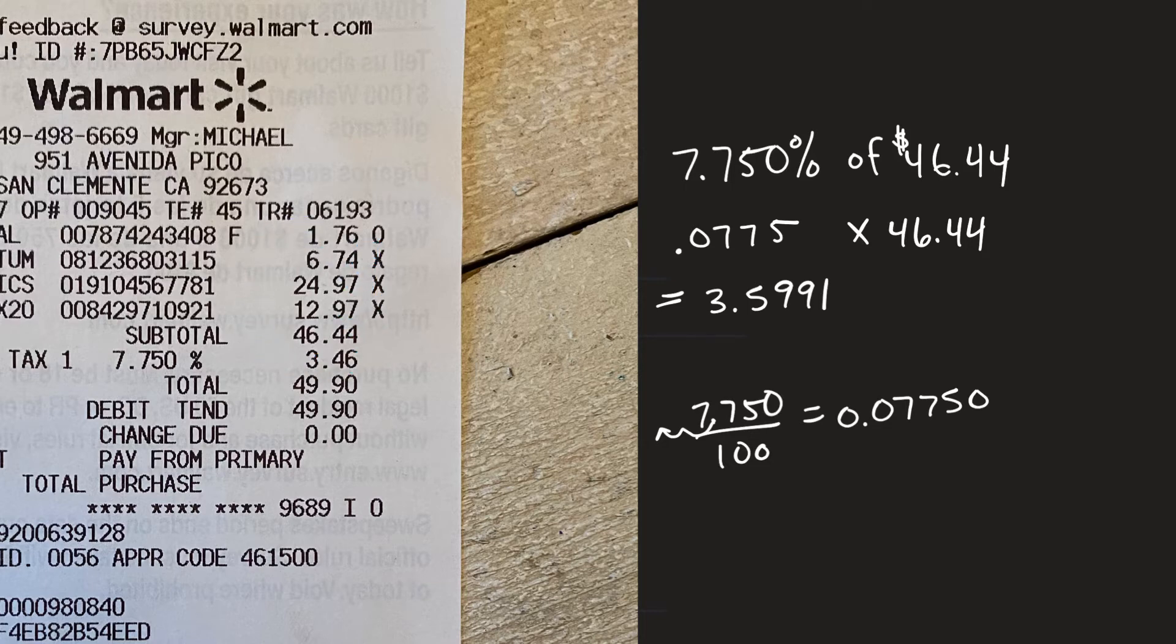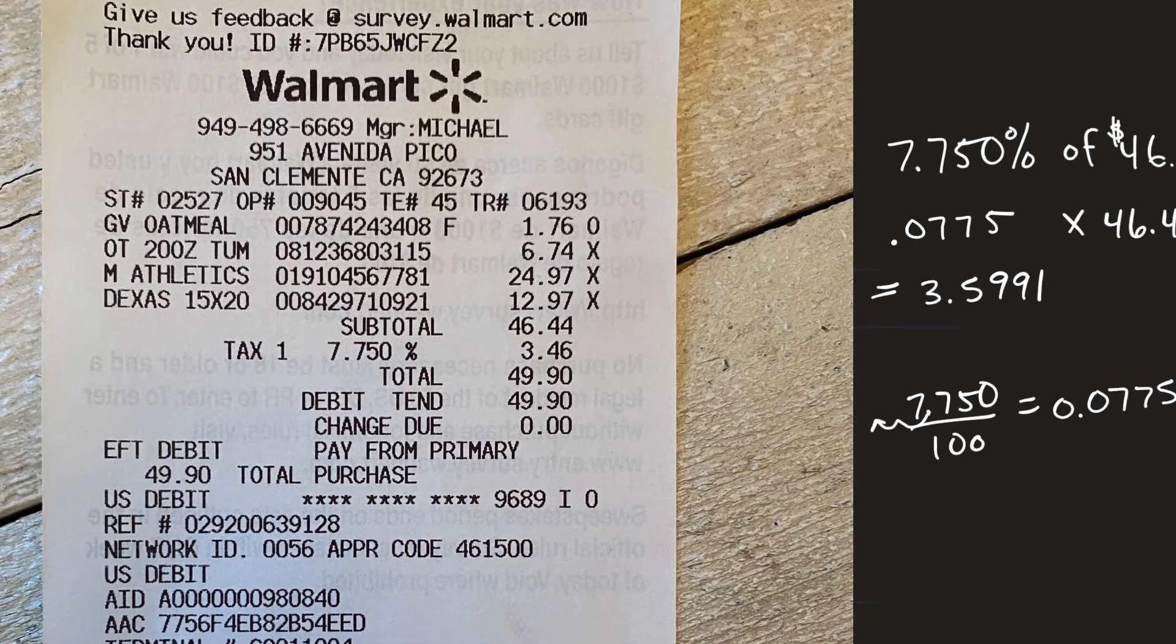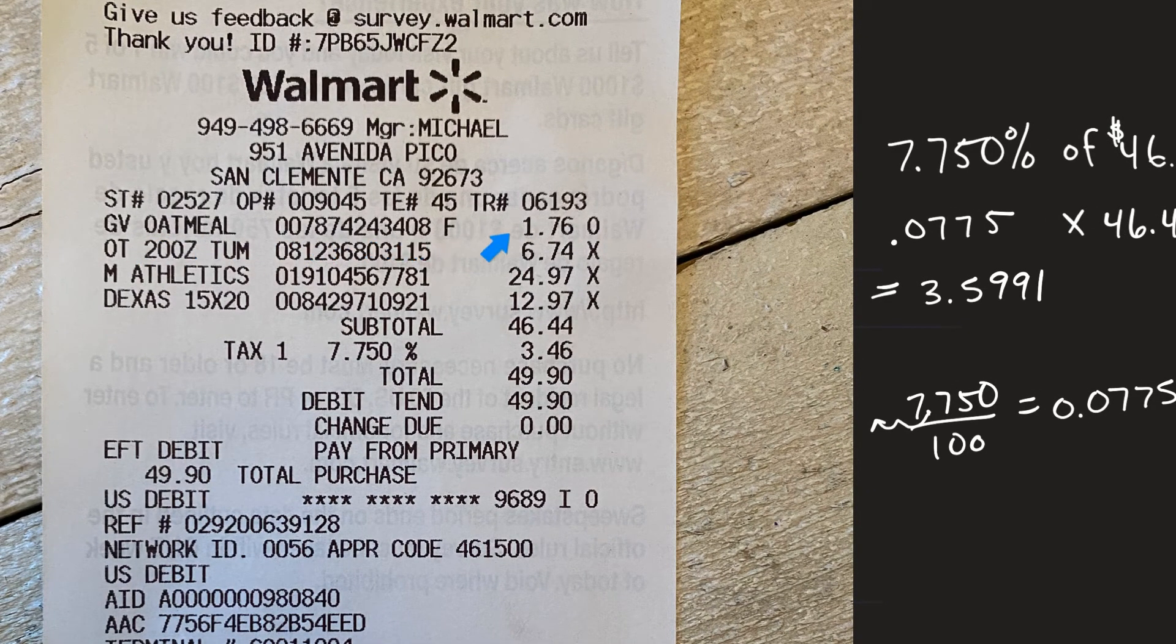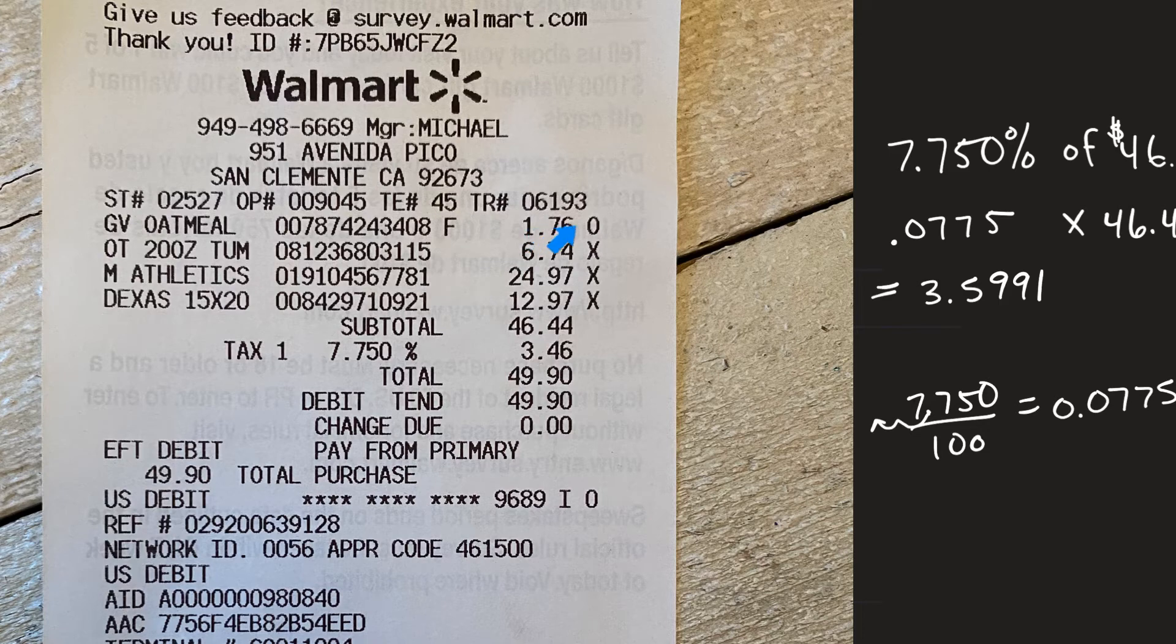And then I looked at my receipt again I see these X's and I see this one zero and the zero has to apply to the oatmeal. And I thought hey wait a minute I wonder, as I know that some foods are not taxed.